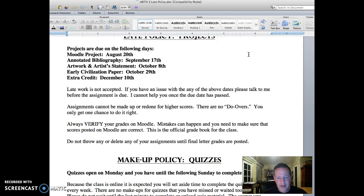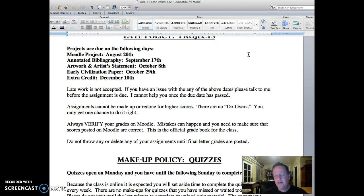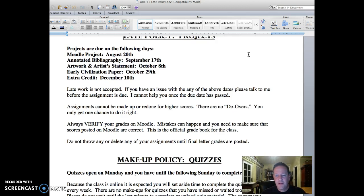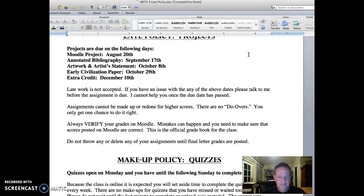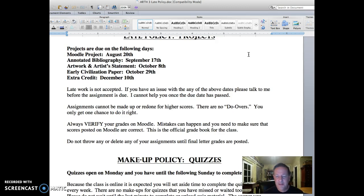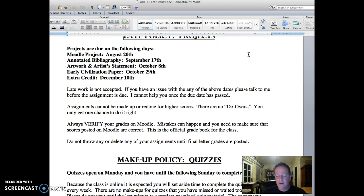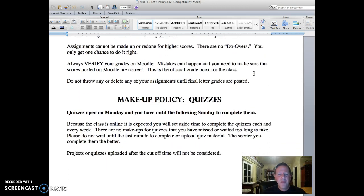Once the projects are graded, always verify that your grade is correct on Moodle. Mistakes happen. I've had students who have taken a quiz and gotten, for instance, 18 points, and then they look online and there is zero. So always bring that to my attention if you've taken a quiz, you've gotten points for it, but for some reason the grade book is showing a zero or a score that's not yours. Occasionally things like that happen in the program and I can easily correct them during the semester. Please note that the grade book is the official grade book for the class. Do not delete or throw away any assignments until the final letter grades are posted.